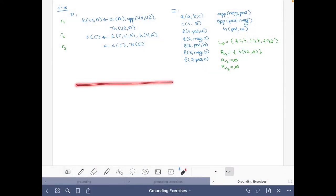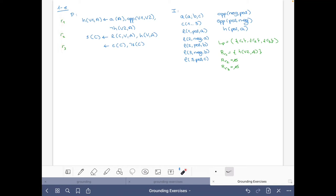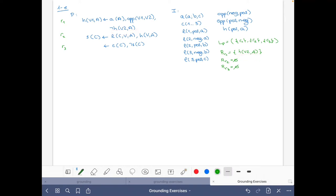I've cleaned the board, keeping only the information about the order — which is exactly the order in which the rules were given — and the fact that we should not simplify this negative literal in the first rule. Initially we have the facts I, those are all the possible atoms, and we start by grounding the initial rule. Let's see how we can ground the predicate 'a'.